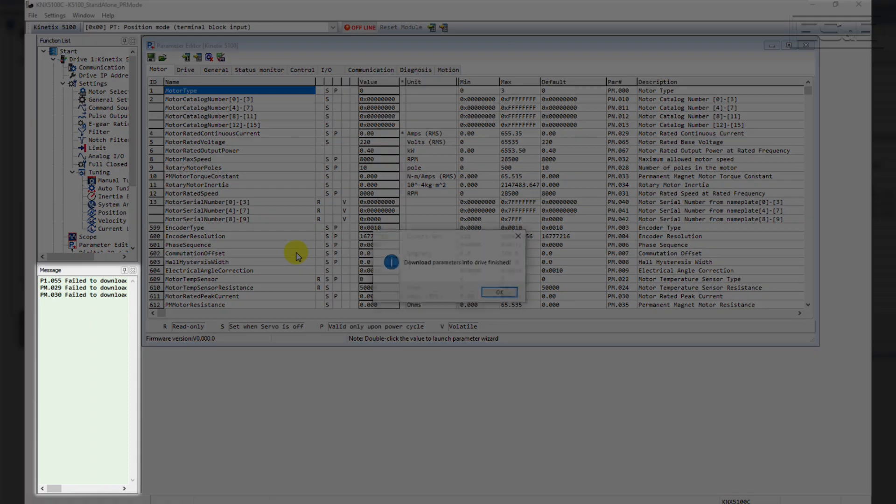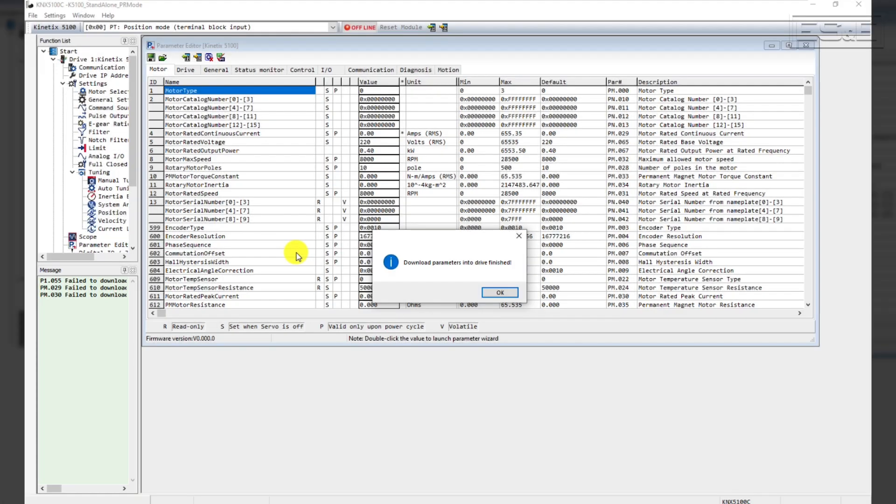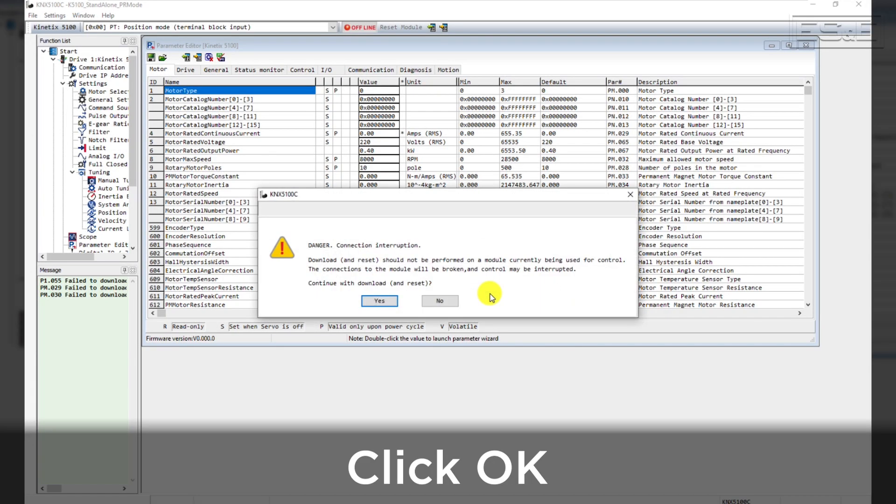You may be prompted that there are some parameters that are not downloading. That's OK. We'll adjust those later. You will then be prompted that the download has finished. Click the OK button and then reset the drive by clicking Yes.